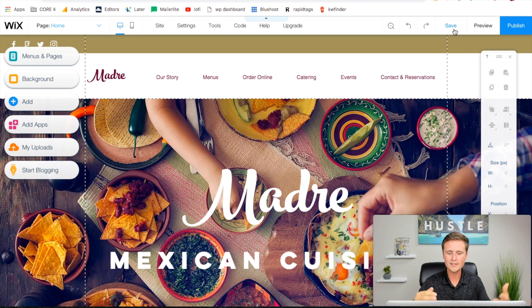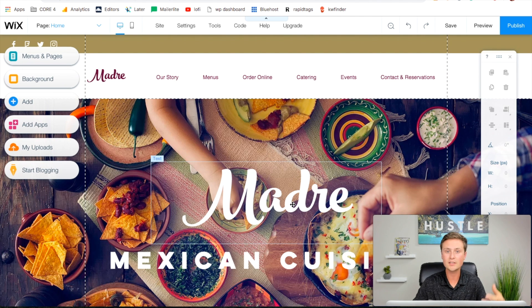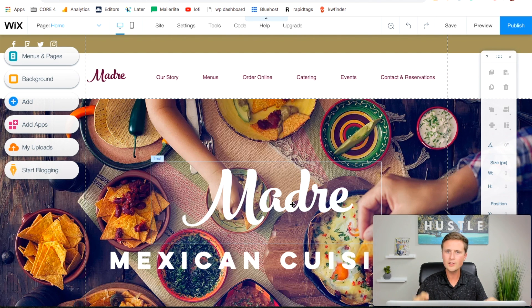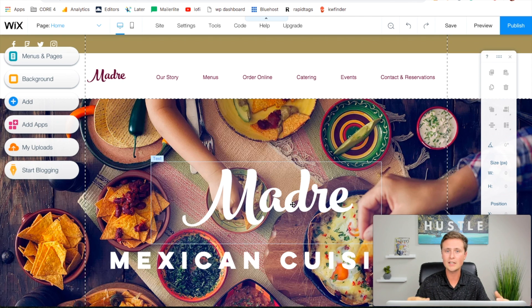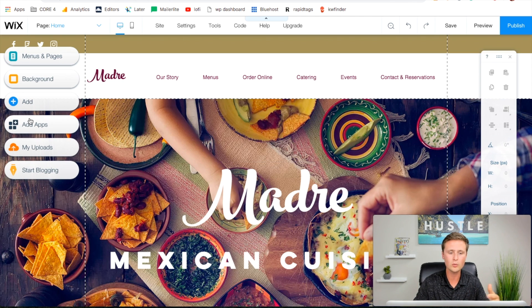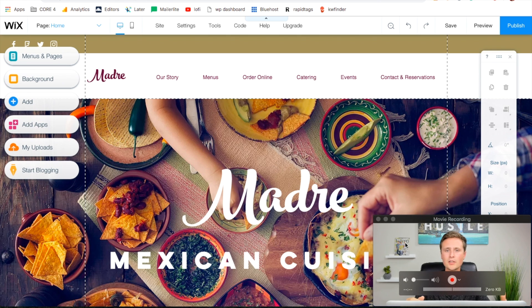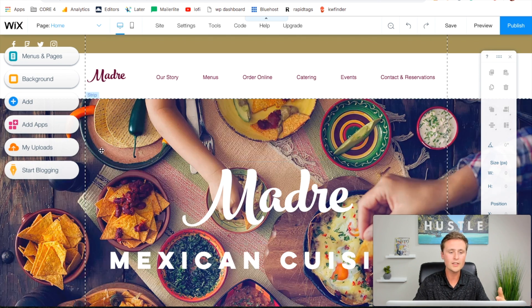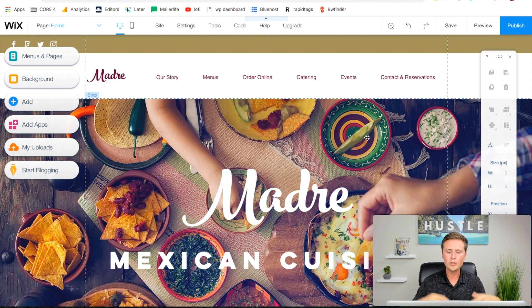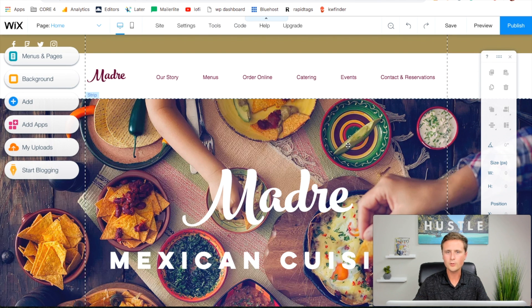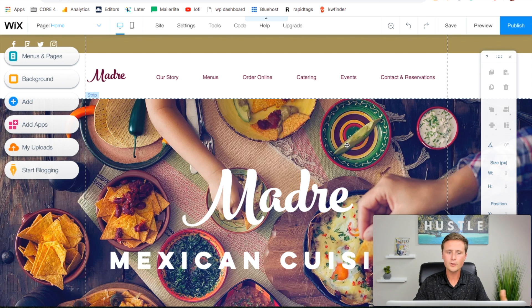Now we are in the Wix editor. This is where we can actually edit things to customize it to our own website. I know this is going a little quickly, but this can go really in-depth. I have a full Wix tutorial that goes into detail on what all of these buttons do. I'm going to link that in the description. If you have any questions, you can leave them in the comments and I'll get back to you.